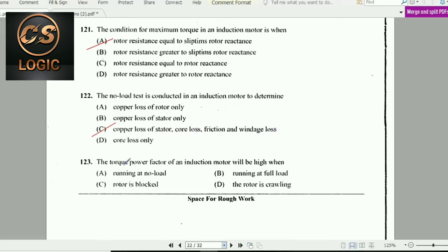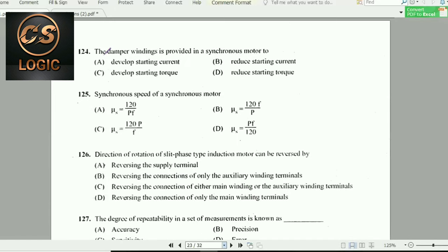Next question: The power factor of an induction motor will be high when it is running at full load.